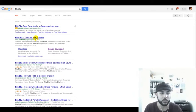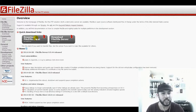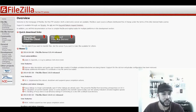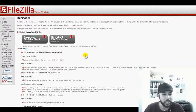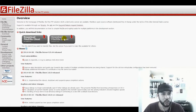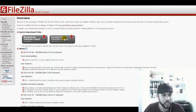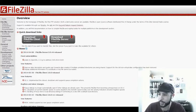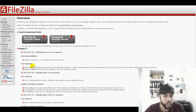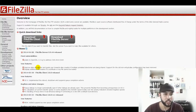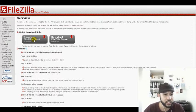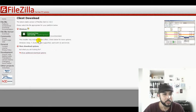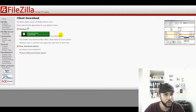FileZilla is the free FTP solution or file transfer protocol. You want to download the most current version of FileZilla. We'll download FileZilla client, all platforms. The latest stable version of FileZilla client is 3.8.0.